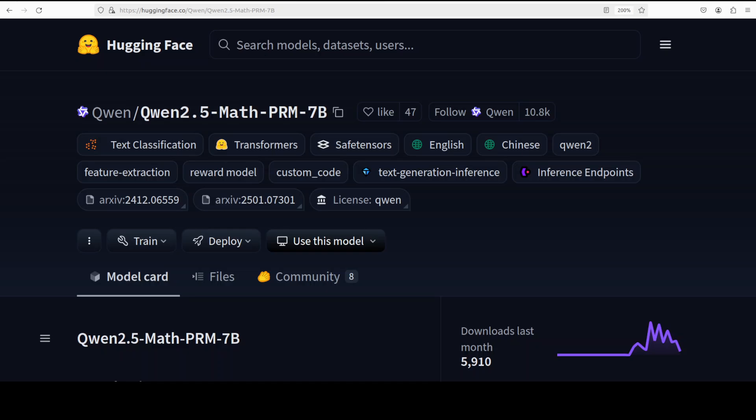It is really crucial to develop methods for automated error detection in mathematical reasoning and this model exactly tries to do that. It is based on research by Alibaba and the paper also introduces a benchmark called Process Bench that we can use to evaluate the ability to identify erroneous steps in mathematical reasoning. This model which is PRM or process reward model does exactly that.